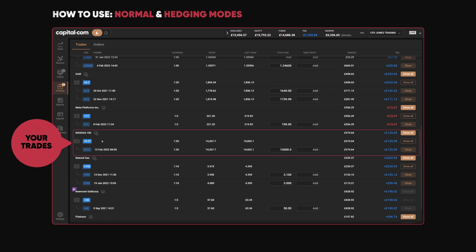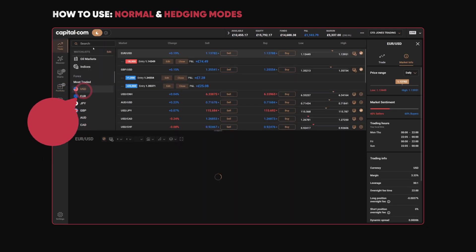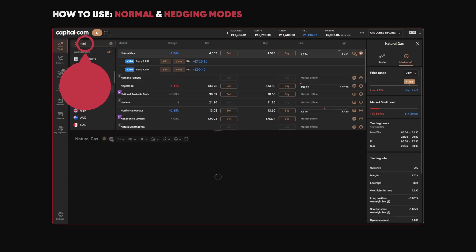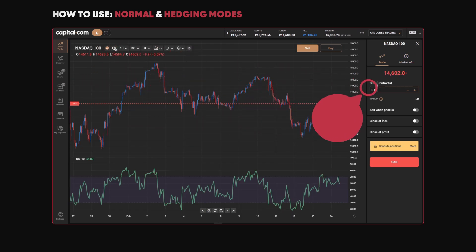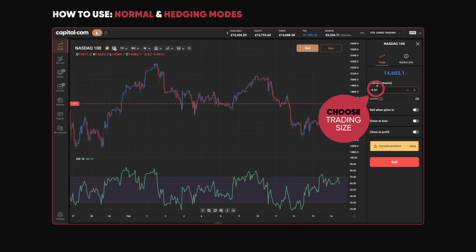I've got a NASDAQ 100 trade open at the moment — I've bought 0.51. Let's do another trade on the NASDAQ in Normal mode. I'm currently long 0.51 NASDAQ. If I do a trade selling 0.51 NASDAQ, that's going to close my existing long position. So it will automatically cancel out all or part of that initial buy order.